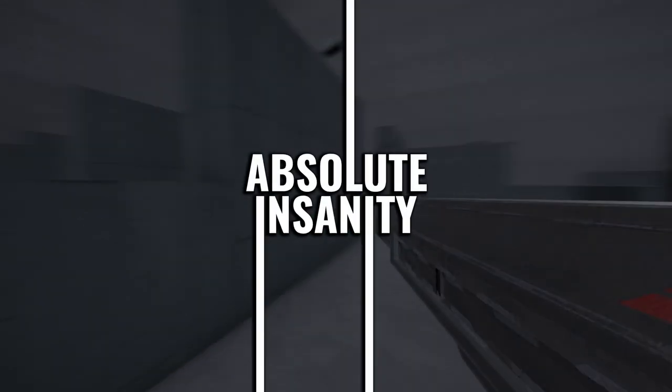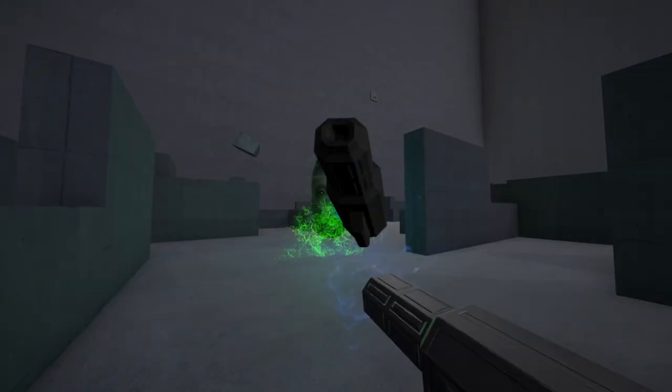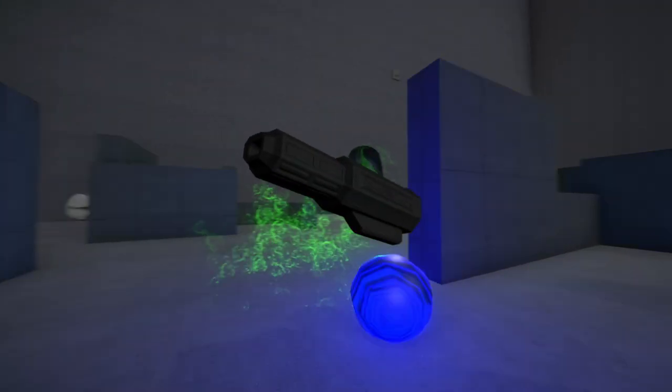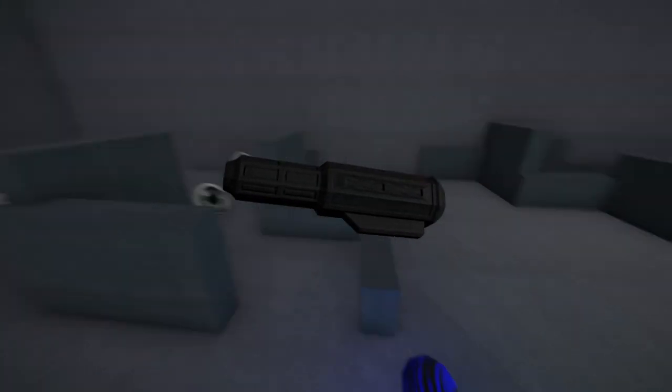This is Absolute Insanity's Weapon Breakdown. Today I'm covering the Cyber Launcher.